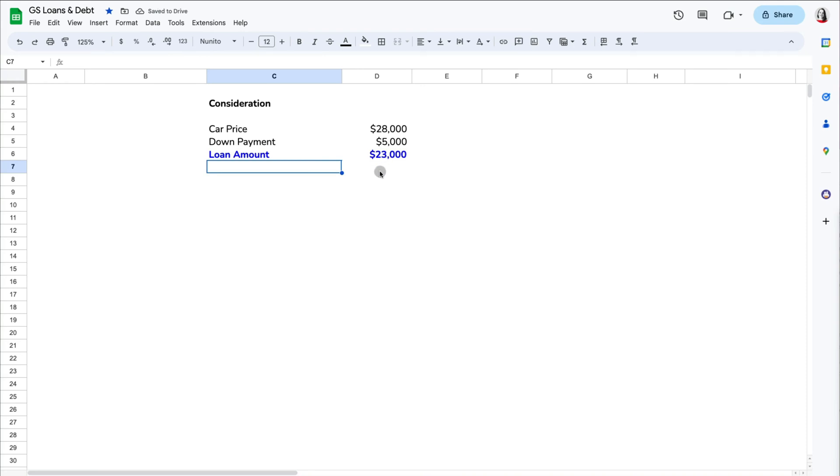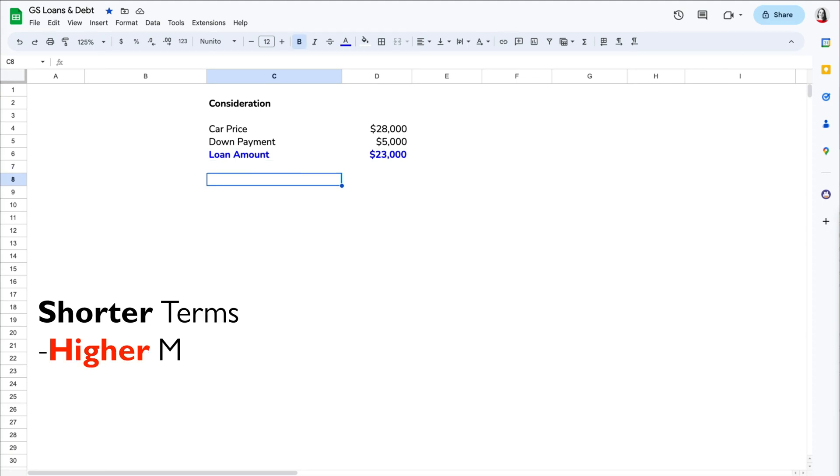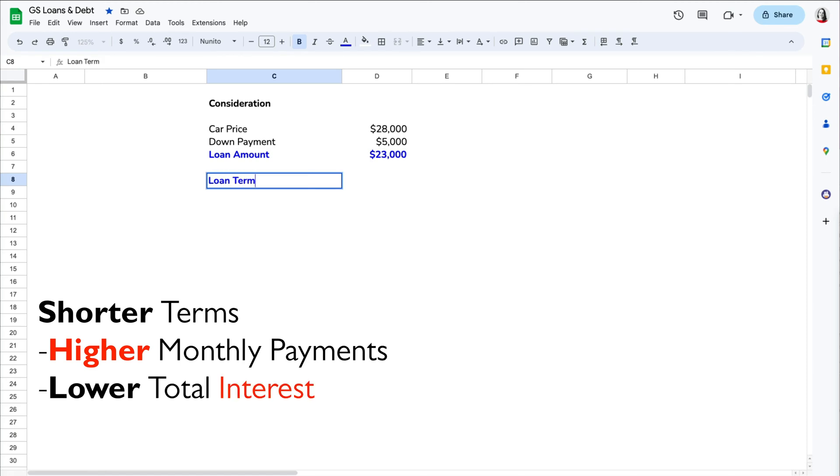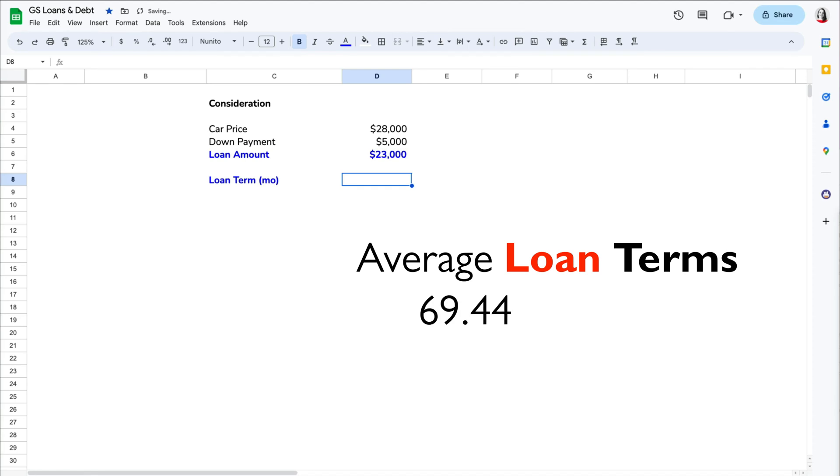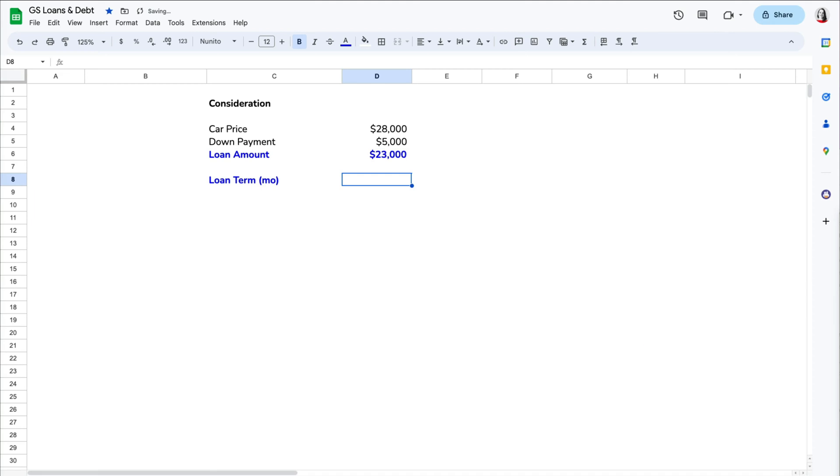Next, we need to specify the loan term, which is the time you have to repay the loan. Shorter terms usually mean higher monthly payments but lower overall interest costs. The average loan terms are almost 70 months for new cars and 68 months for used ones, which is almost six years. We are going to assume a five-year period, which is 60 months.